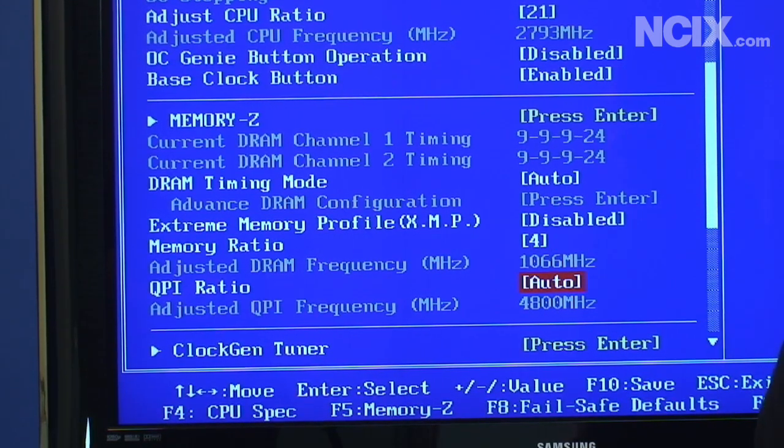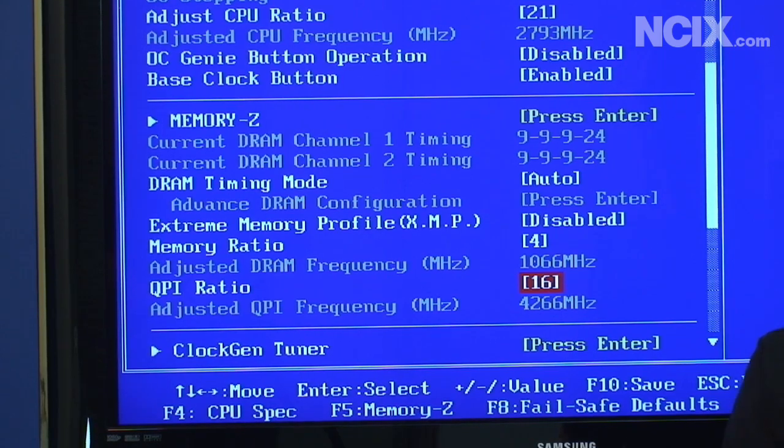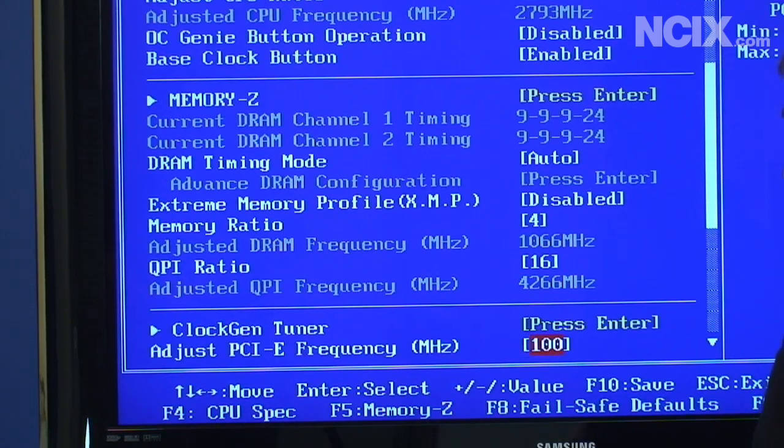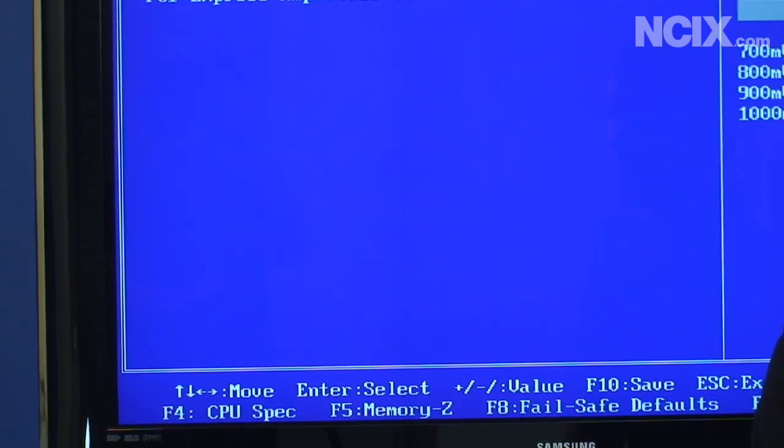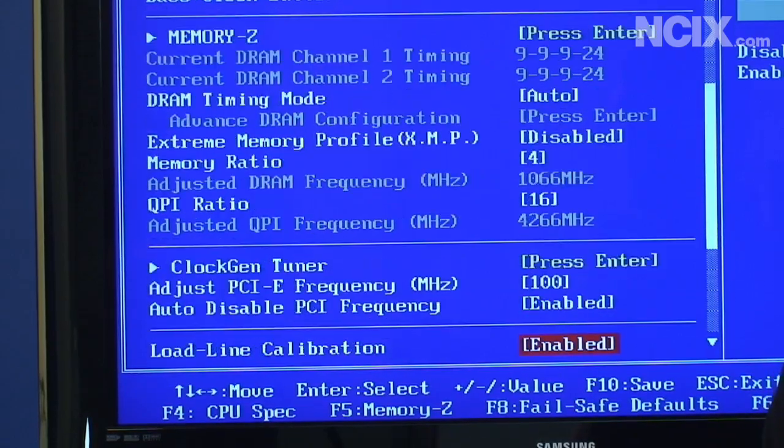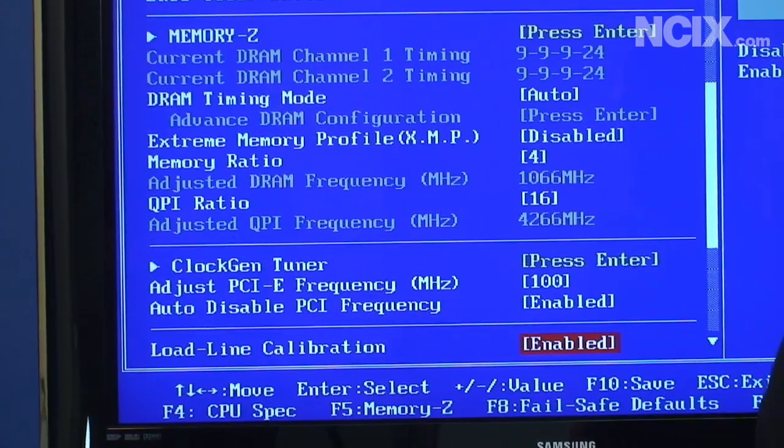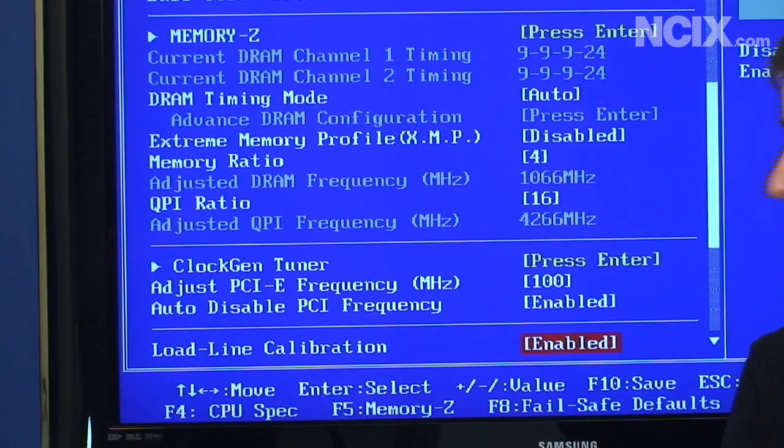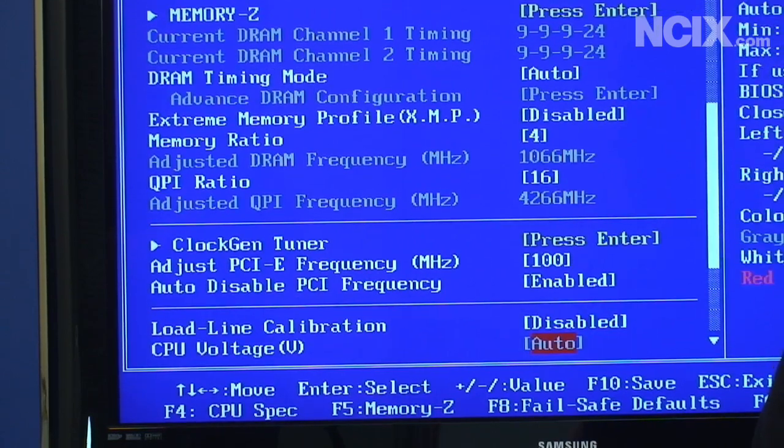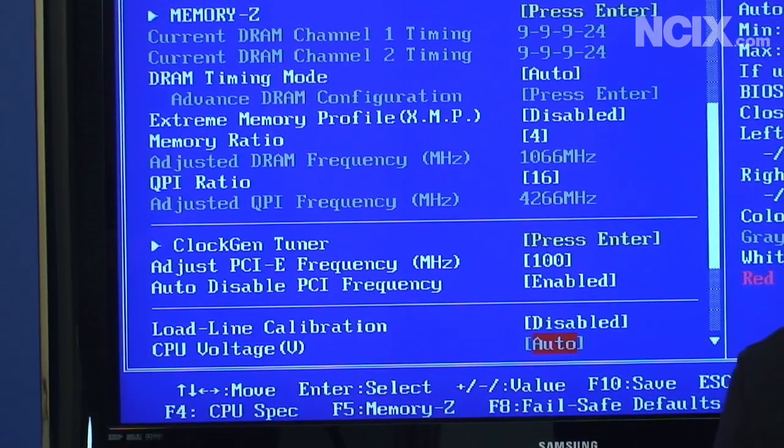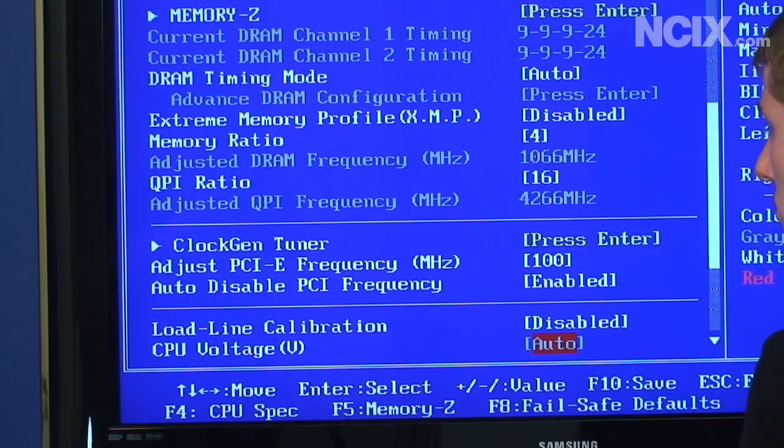QPI ratio you want to turn that down to the lowest available settings, so in this case 16. Clock Gen Tuner is not something that we need to play around with right now. Load line calibration can stay on but I prefer to turn it off because Intel specs it that way for a reason. We're overriding an Intel spec doing that.